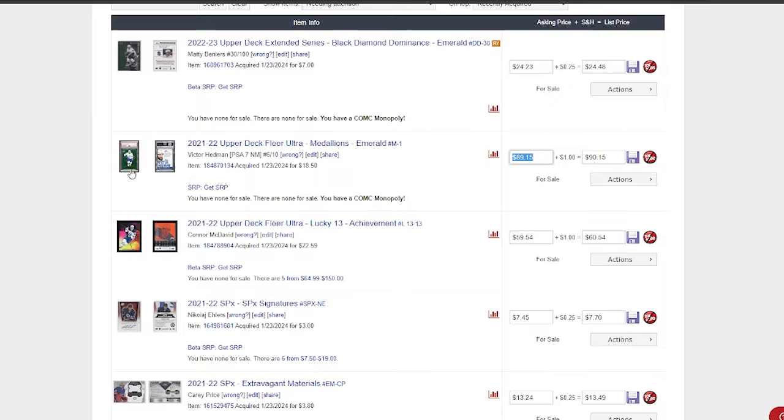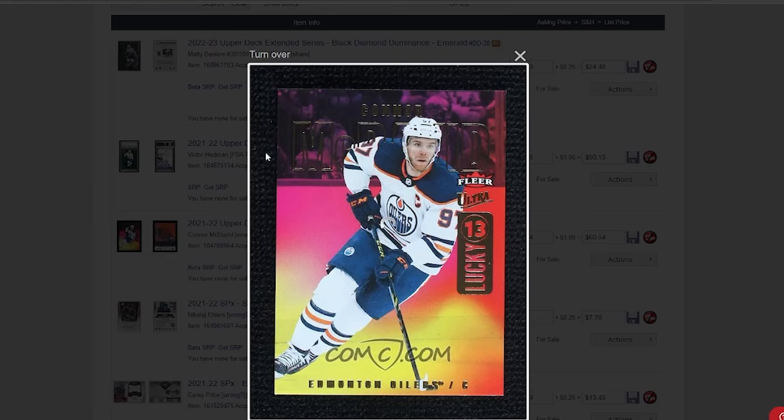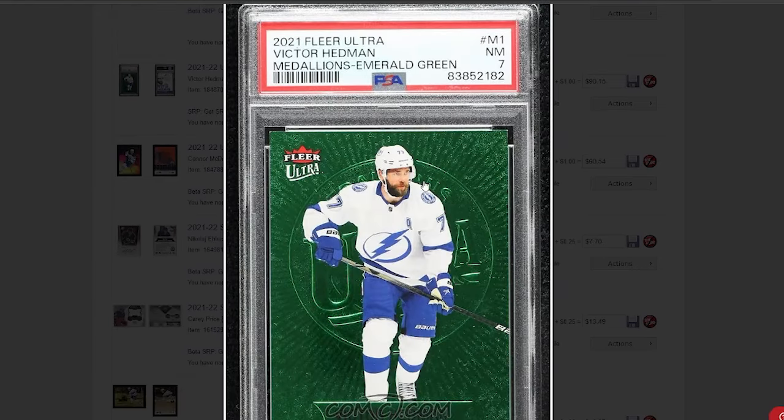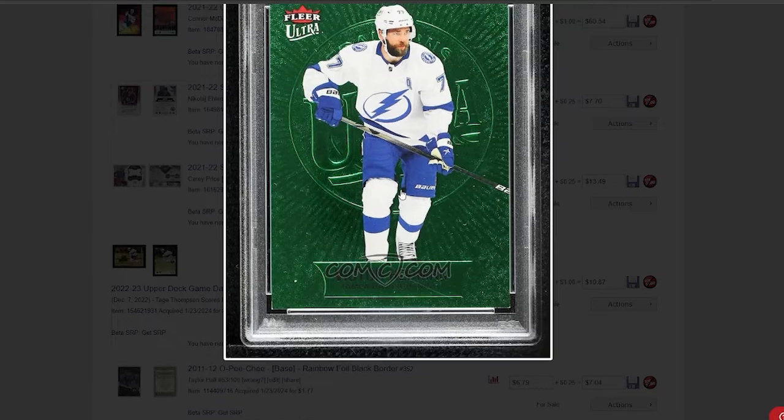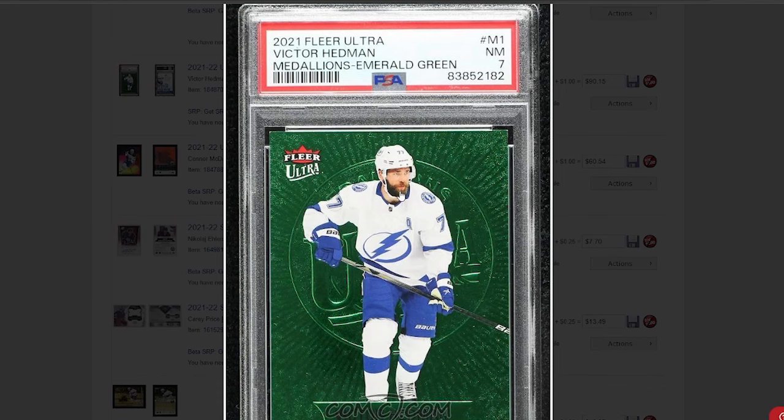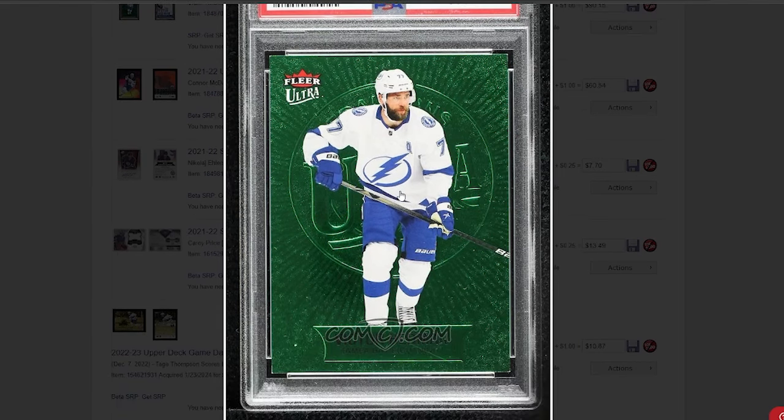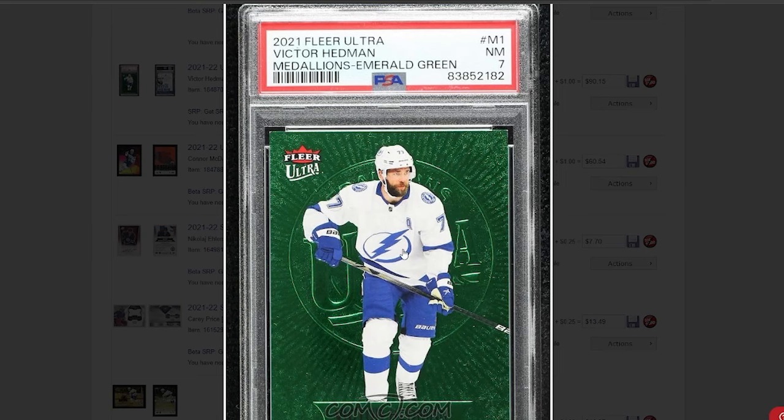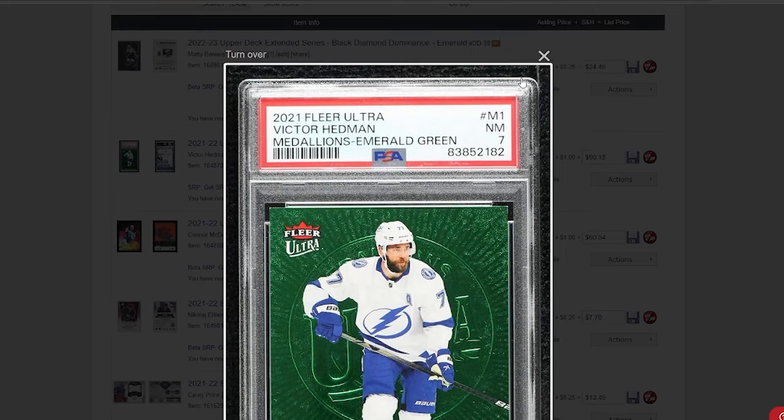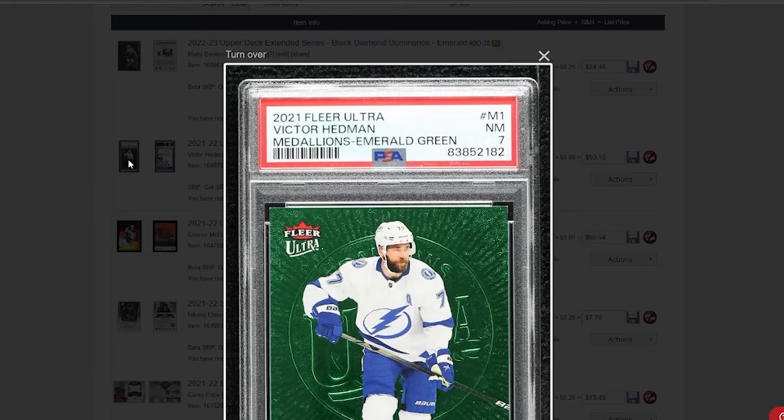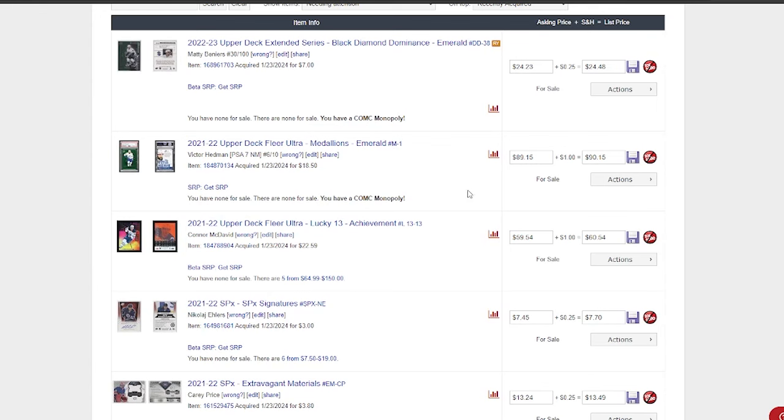This is a cool card here—picked up the Victor Hedman Medallions Green. These are numbered out of 10. I'm not really a fan of these emerald greens; I do like the Medallions in general, but not the emerald green. However, with the blue against the Tampa Bay logo, I think it looks pretty good. I got this Hedman for $18.50, PSA 7, but it doesn't matter—numbered out of 10. I'm gonna list this at $89. I think it's a little bit high, but it's fine.